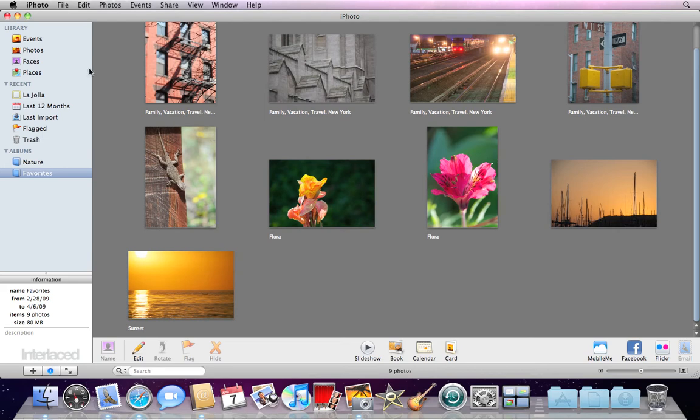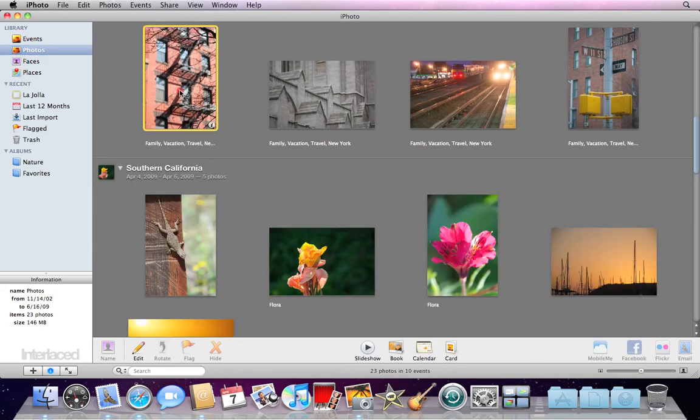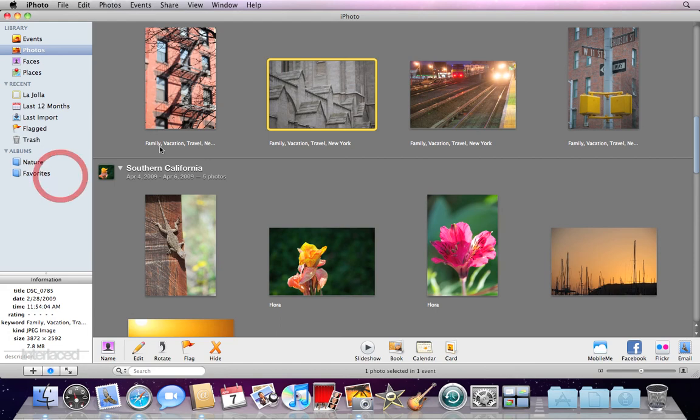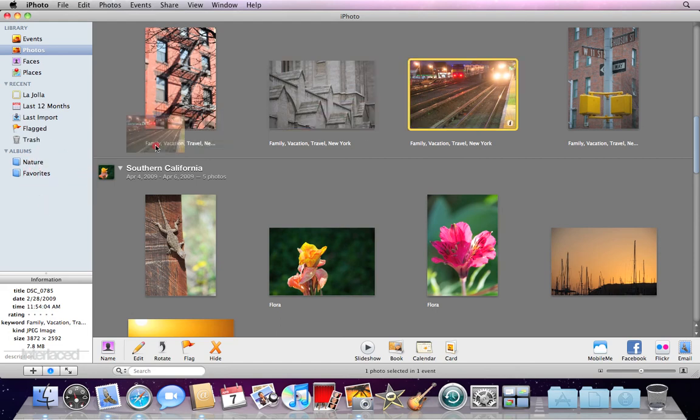That saved me having to drag each one of them, one at a time, into my favorites folder.